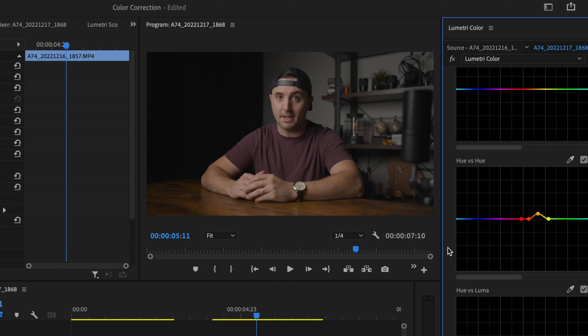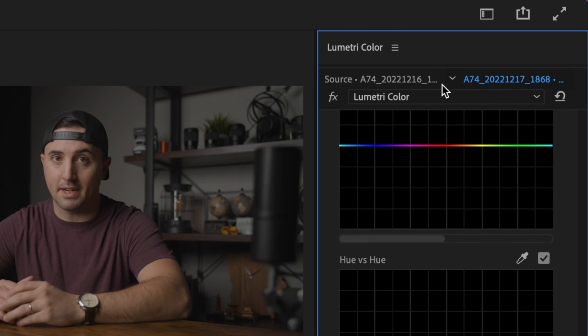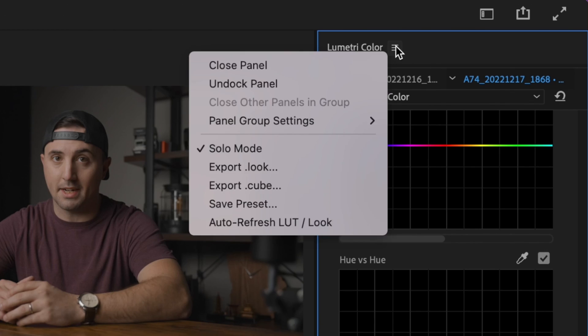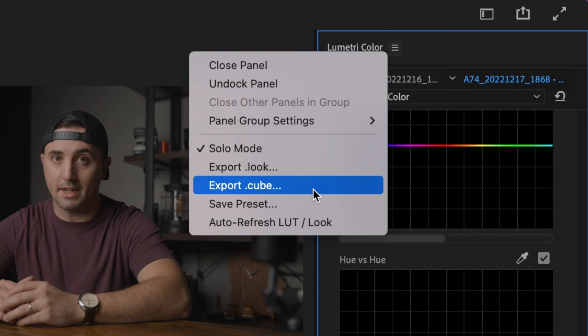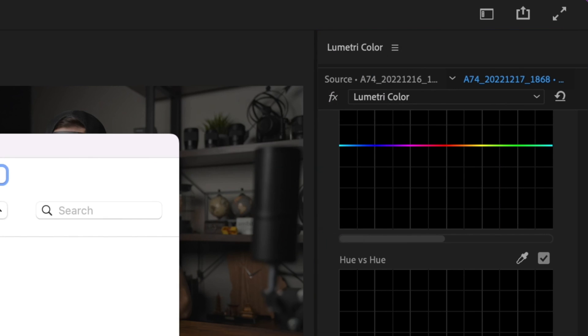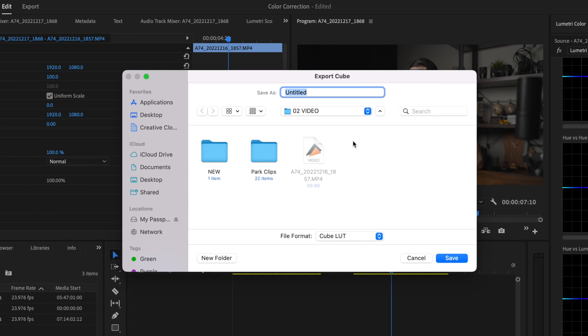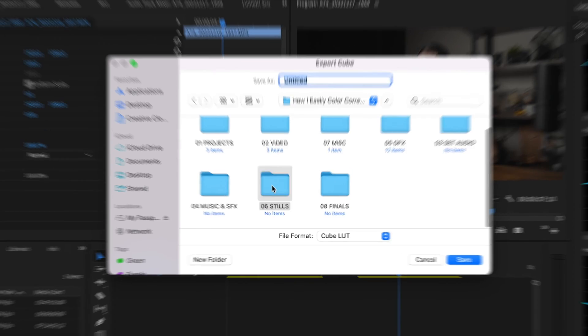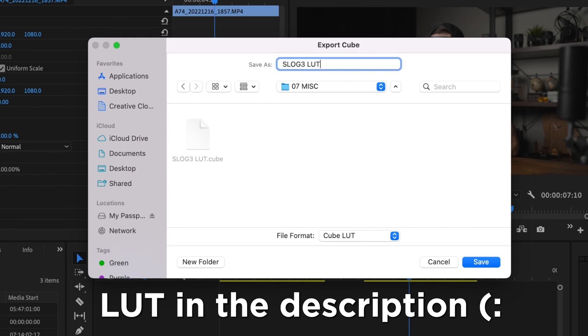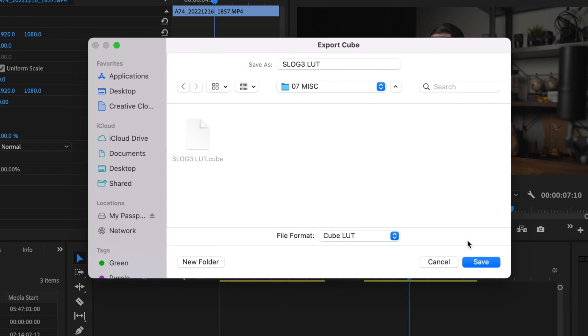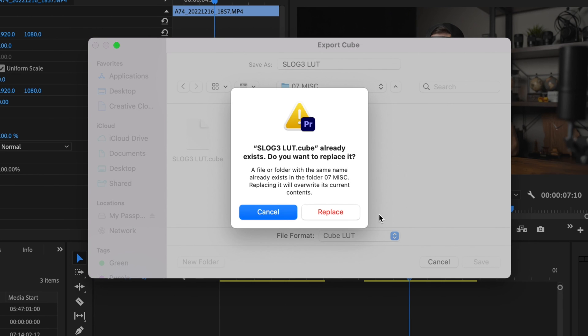This can take you a lot of time, and what I do to make this much easier and much faster is I'll go up here to this little hamburger menu and click on export .cube. What this does is it creates a LUT that you can use every single time that you use this specific scene. So this LUT that I just made I can use every time I make a video here in this office. I'm going to find a spot where I want to save it and type in S log three LUT. I already have one here—we're just going to override it and hit replace.